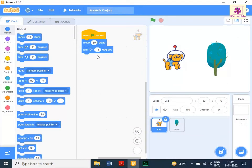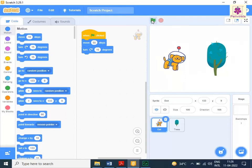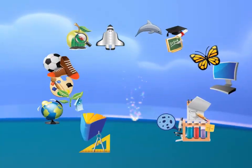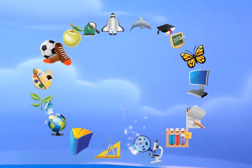To preview the sprite on stage, click the go icon above the stage area. The sprite moves ahead 50 steps and turns 15 degrees in the clockwise direction.